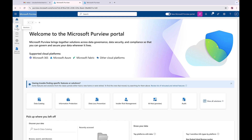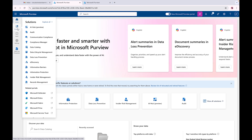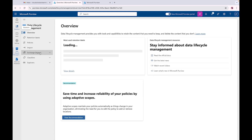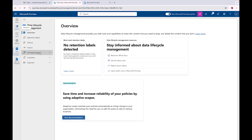Hopefully you have your Microsoft Purview portal open like I do. First thing I'm going to do is come over to Solutions and go to Data Lifecycle Management. Hopefully you are in the new portal screen - we have to get used to it. Microsoft is constantly making changes but the foundation is still the same, so we just have to deal with it.